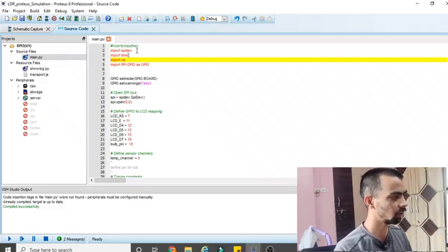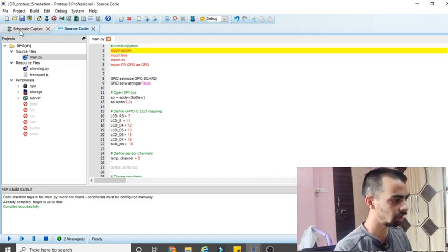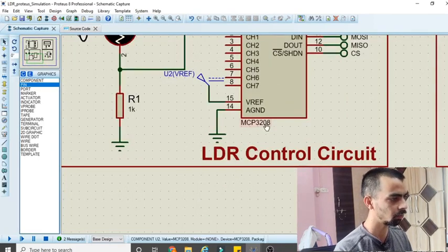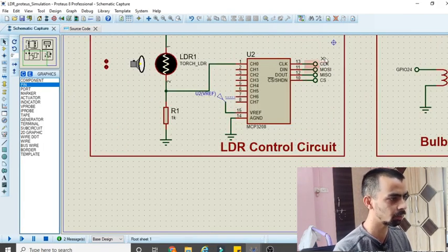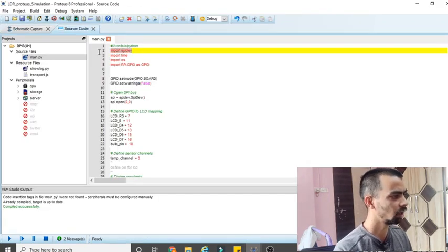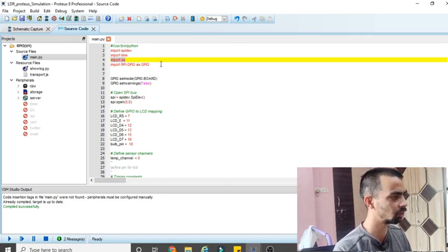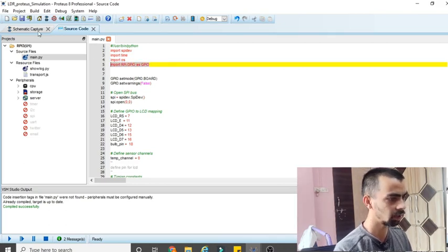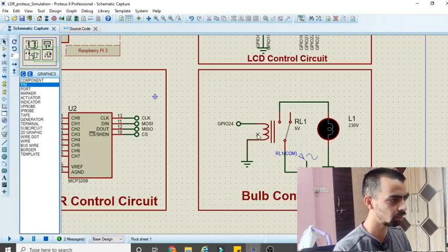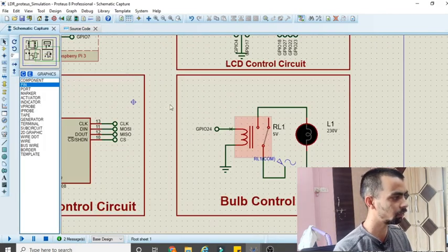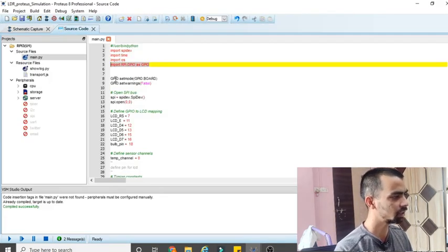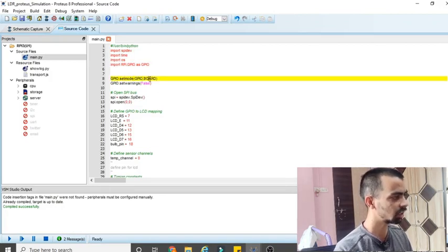Now let's look at the Python program. The first line is 'import spidev' — since the LDR model uses the external ADC IC that works on SPI protocol, we import spidev. Next is 'import time' — if you want to add delays in your code you require this library. Then 'import os' for any OS operations. Then 'import RPi.GPIO as GPIO' — we use GPIO for the relay module and the LCD module. Then 'GPIO.setmode(GPIO.BOARD)' to set the pin numbering mode, and 'GPIO.setwarnings(False)' to suppress warnings about GPIO pins already in use.